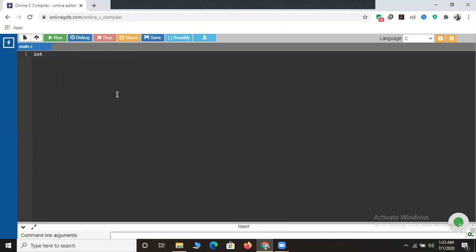In this program we are trying to print the age of students. What we will do is create an array variable called age followed by 100. Here I have declared an array: 'age' represents the array name, 'int' represents the data type of the array, and '100' represents the size of the array. This is how you declare an array.